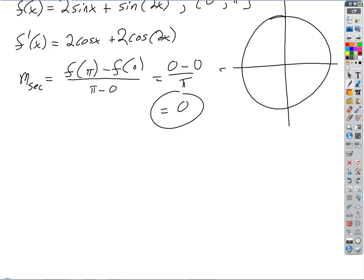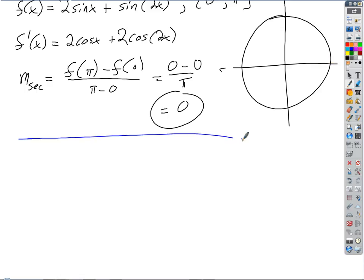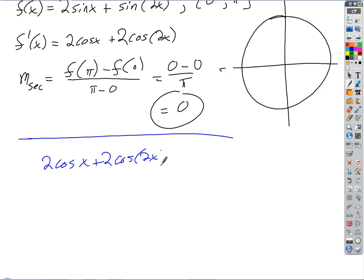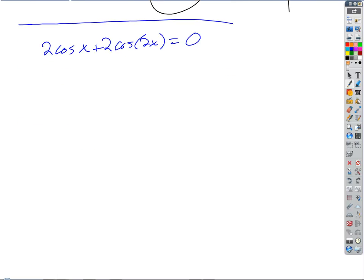The algebra problem we've got is: 2 cosine X plus 2 cosine 2X equals zero. This is a good problem — there's some good trig going on here. How are we going to solve that? We could divide everything by two to get rid of those coefficients.